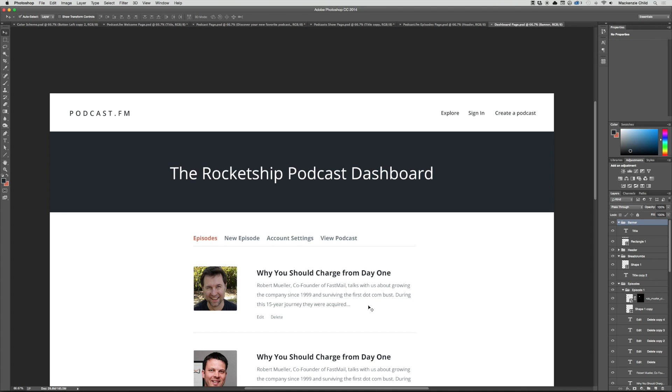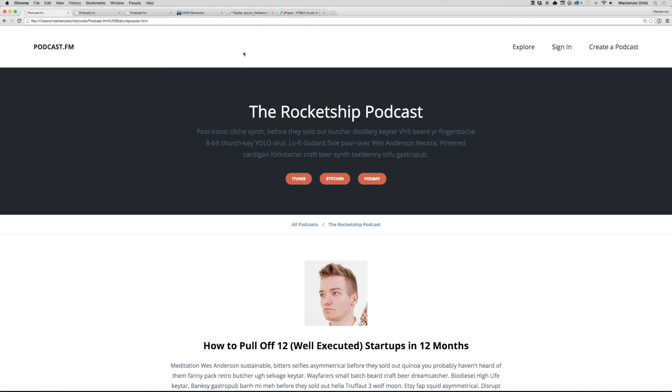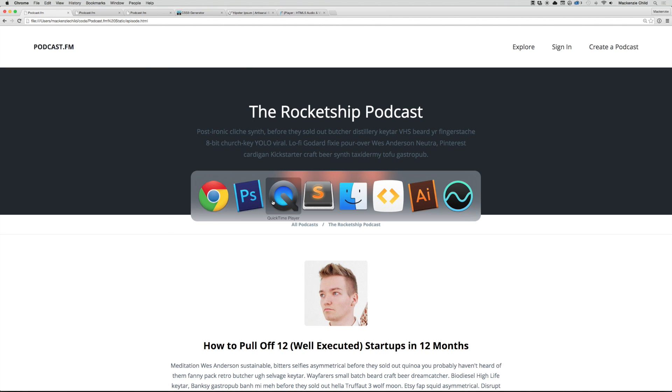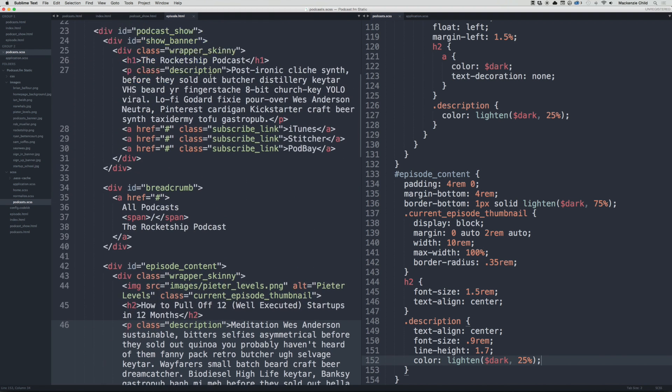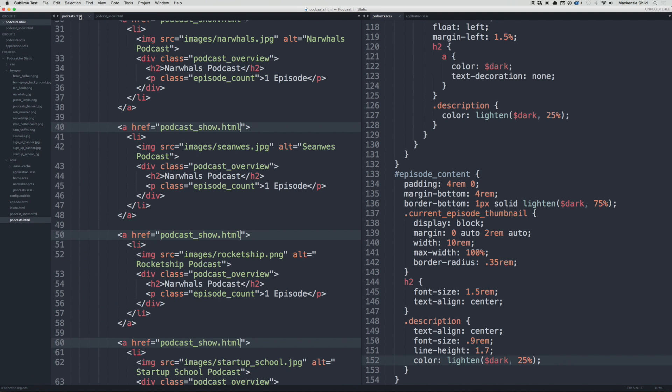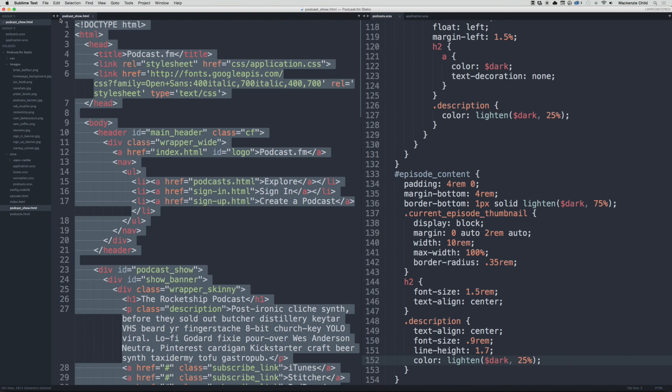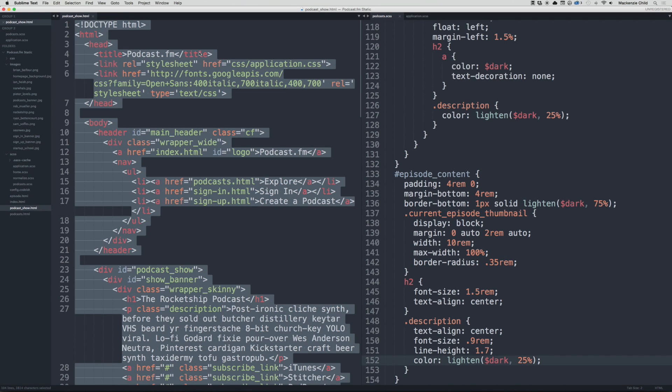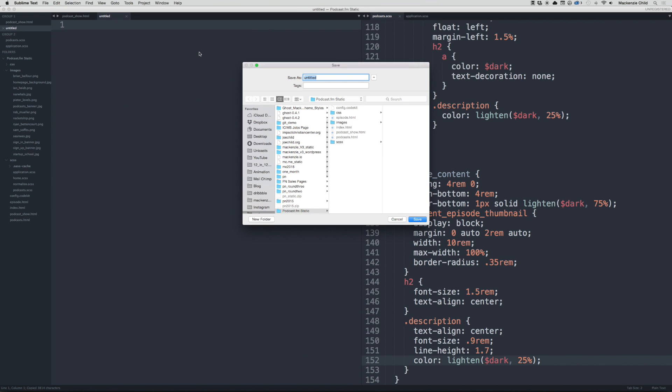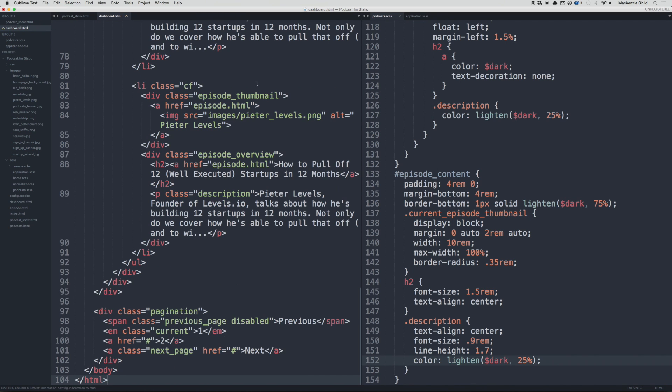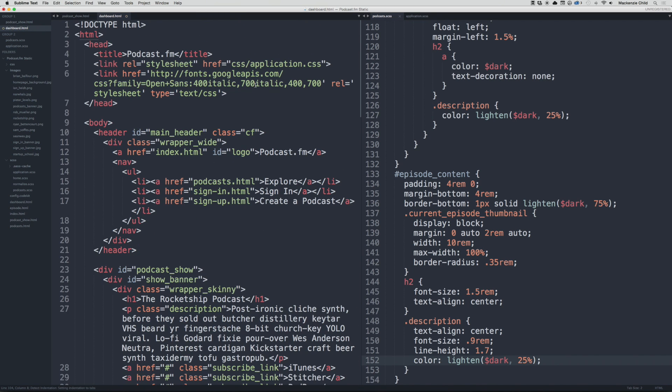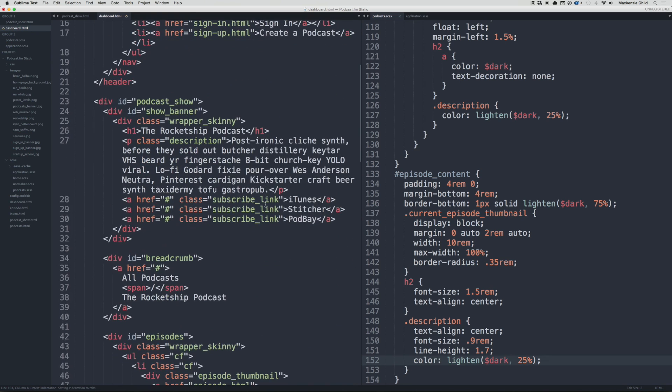So let's go ahead and style that. I'm going to go to Sublime, let's close out of the index and the podcast.html. We'll keep open the podcast show. Let's create a new file and save this as dashboard.html, paste that in.